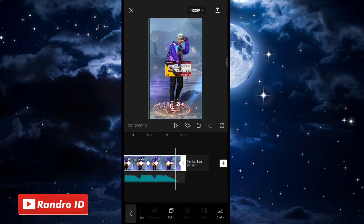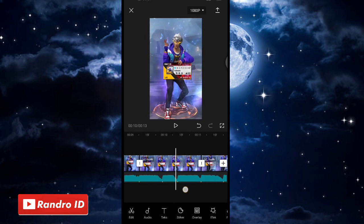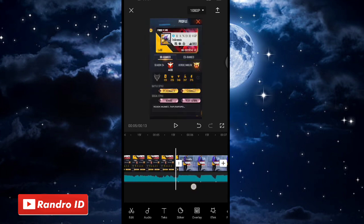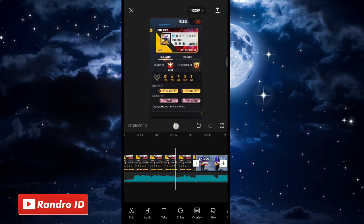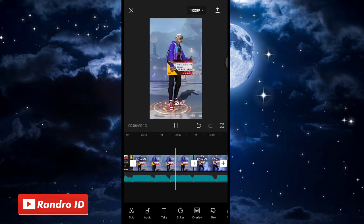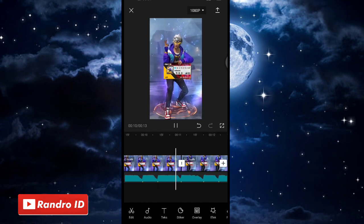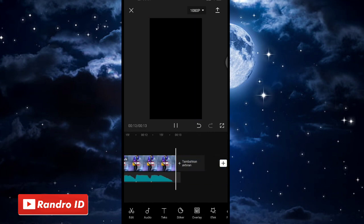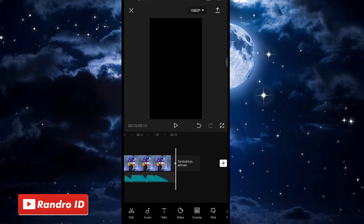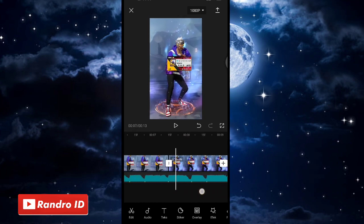Jika cara di bagian mentahan foto yang pertama sudah kalian lakukan ke semua mentahan fotonya, otomatis untuk hasil sementara videonya kurang lebih akan seperti ini. Langkah selanjutnya, kita akan menambahkan efek garis di bagian atas dan bawah layar video. Langsung saja, kalian geser ke bagian tanda beat pertama.